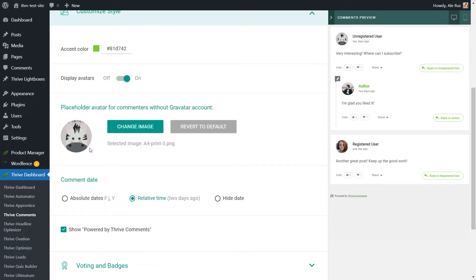Most importantly, any change you make here on the left side of this dashboard will be instantly reflected in this live comments preview. This makes it very easy to see what works and what doesn't on your website in terms of design.